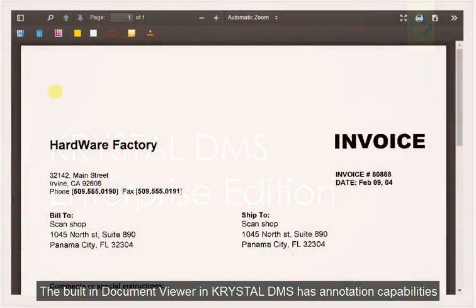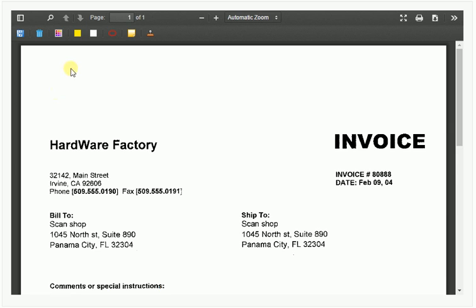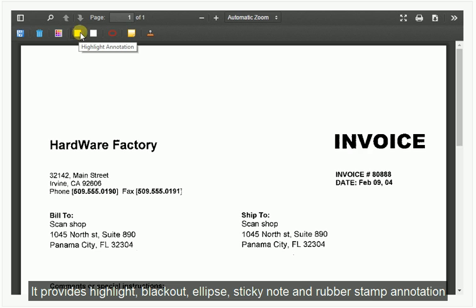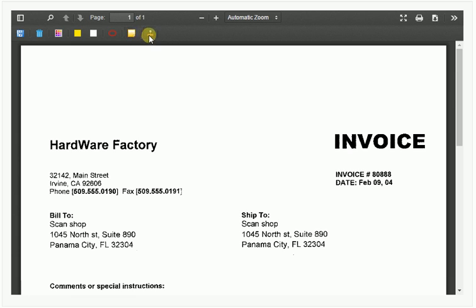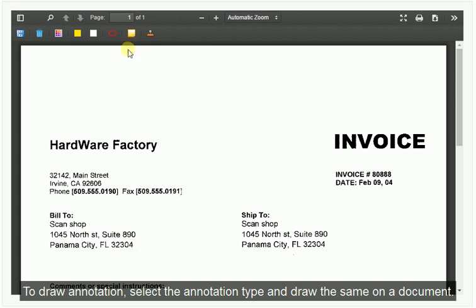The built-in document viewer in CrystalDMS has annotation capabilities. It provides highlight, blackout, ellipse, sticky note, and rubber stamp annotation. To draw an annotation, select the annotation type and draw it on the document.